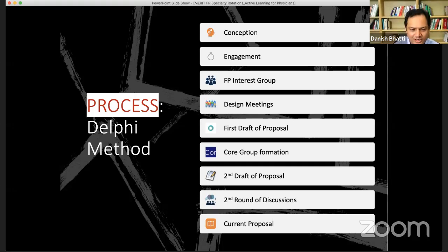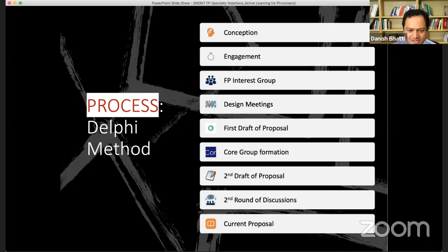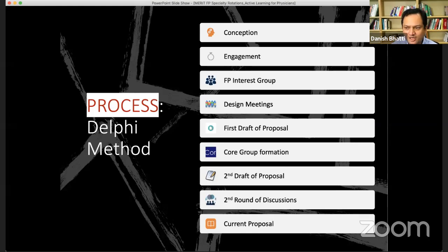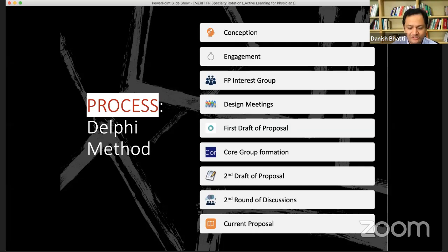Then the draft was spread around to get a second round of input from everyone — the second phase of the Delphi method. The proposal was based on everybody's wisdom: what do you agree with, what do you disagree with and why? That was collected again. A core group was formed to look at the incoming information, and we created a second draft. We did another round of discussion, and then we came up with the current proposal, with an ongoing once-a-month review of what we're doing and how effective it is.